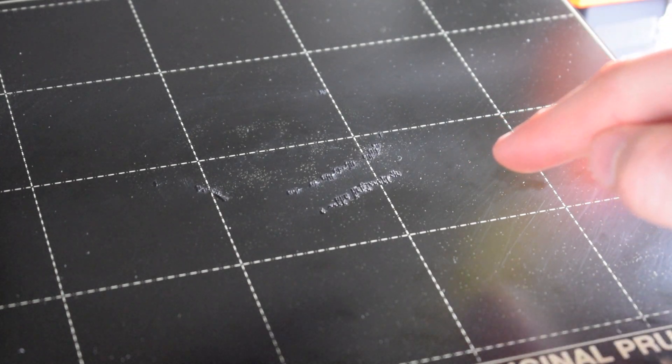If you print in PLA, this tends not to happen. PLA comes off the steel sheet really nicely, but I was using PETG. If you're using PETG or ABS, this is much more likely to happen, and the problem is it's really difficult to get off. I'm going to show you how you can remove it, and also some ways not to remove it.